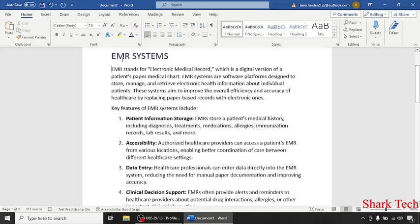Hello guys, and welcome back to my channel. Get ready to dive into the exciting world of technology with us. Just sit back, relax, and enjoy the video. In today's video, Shark is going to teach about EMR systems.